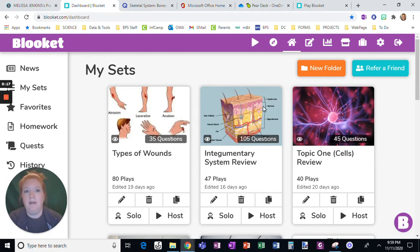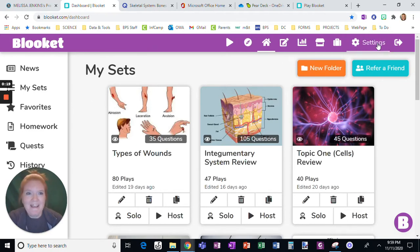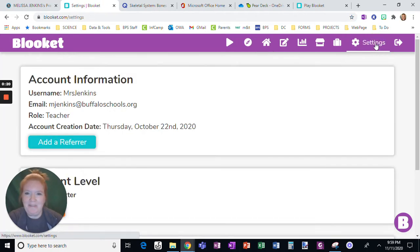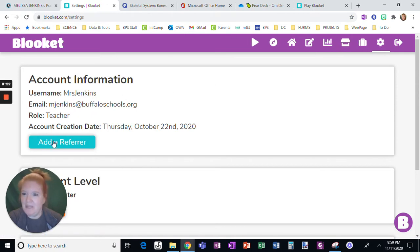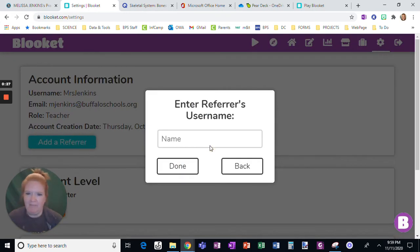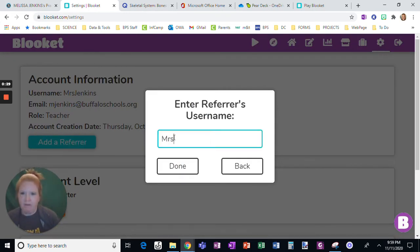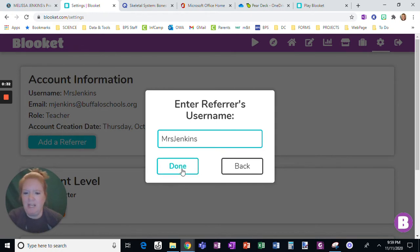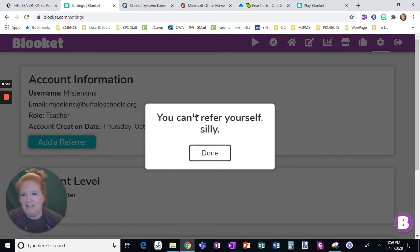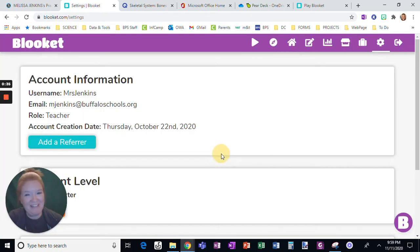Okay, again, you could totally help me out. It would be awesome if when you join, you click add or refer and enter my username, which would be Mrs. No Space Jenkins. Now see, I can't for myself, but you can. So thanks.